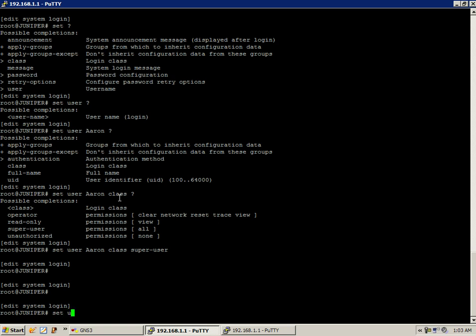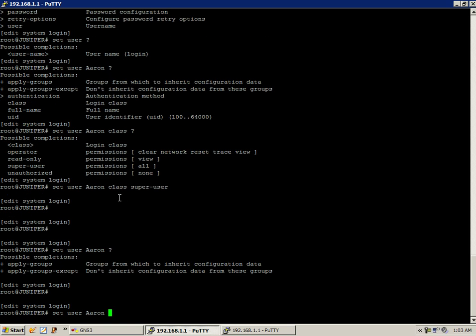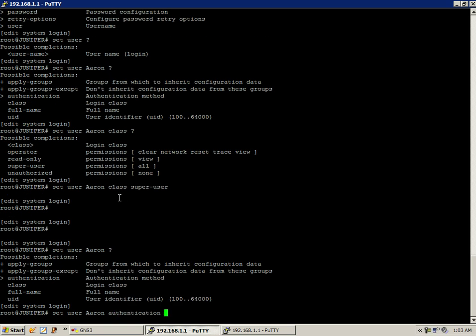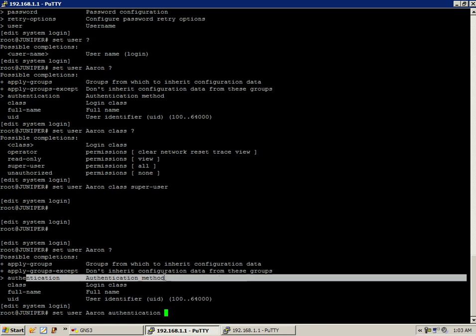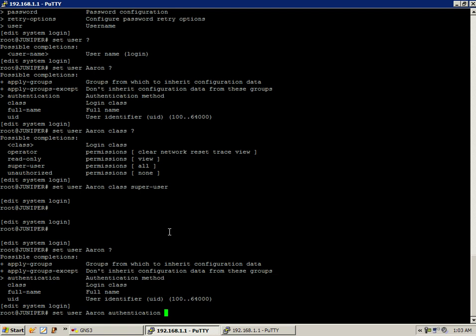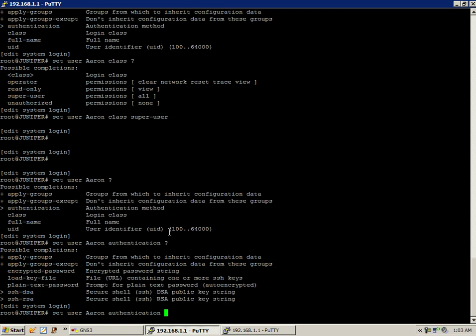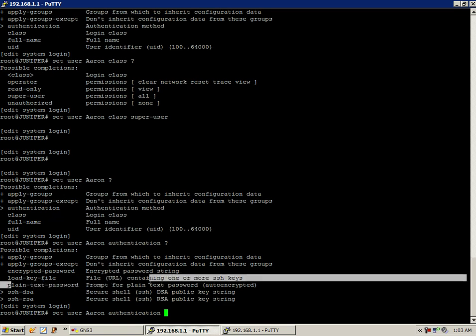What we have to do is go under and do set user, then our username, which is Aaron. Then we're going to have to configure our authentication method. In this case, what we'll do is authentication space question mark. What we're going to use is the plain text password.